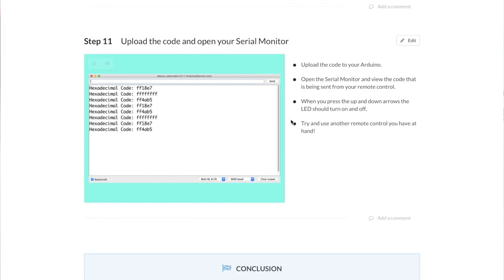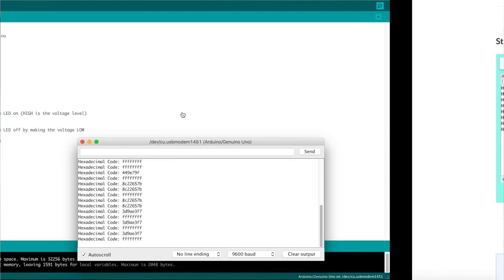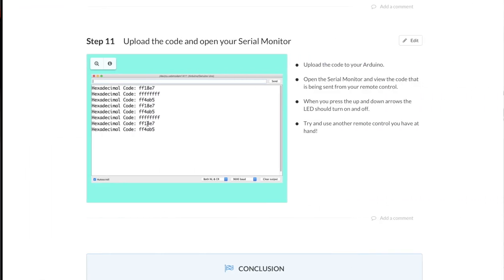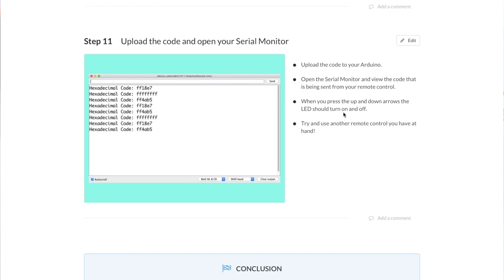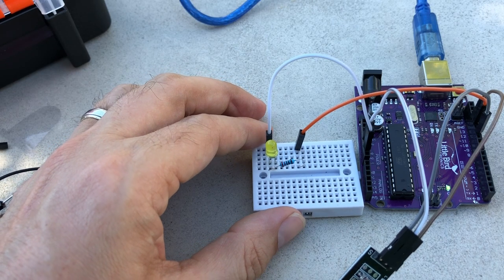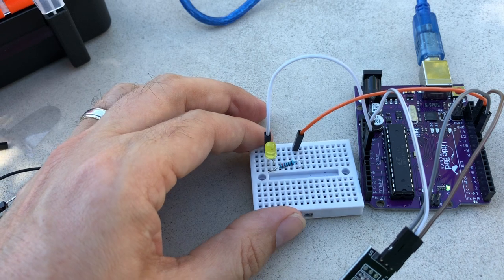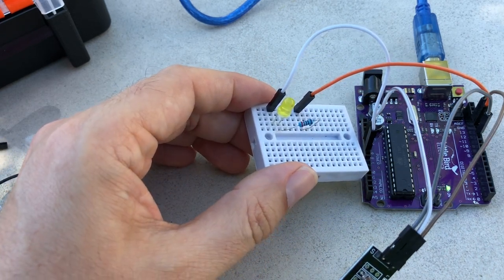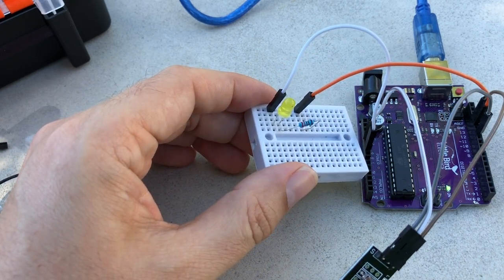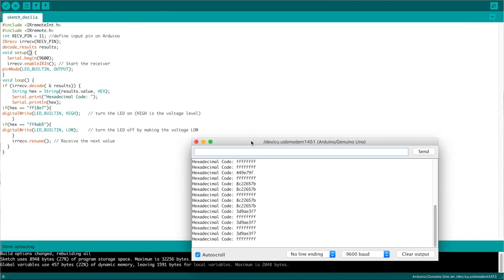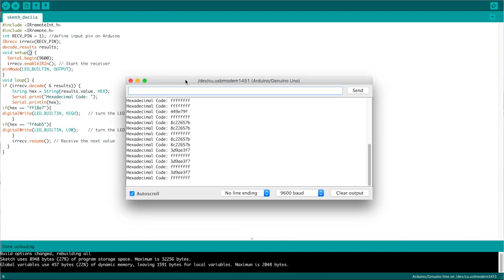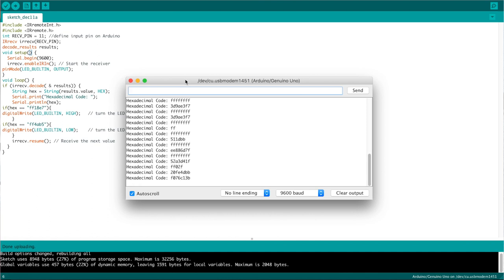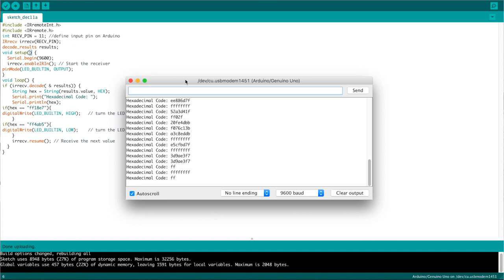So turn the LED on and off. I wonder if I'm doing the right code there. Let's go back to see if I've read... Yeah, FF18E7, that's what it says here that it should be outputting. But it's not outputting that when I tap this. So when you press the up and down arrows, the LED should turn on and off. But then it's not giving that output. Let me just type some other things in here. Because otherwise I could probably change the code, couldn't I?